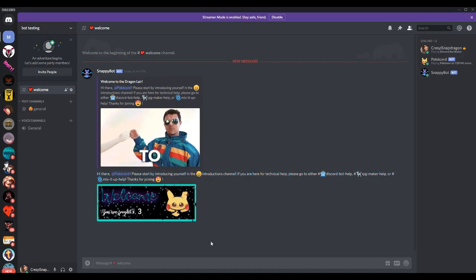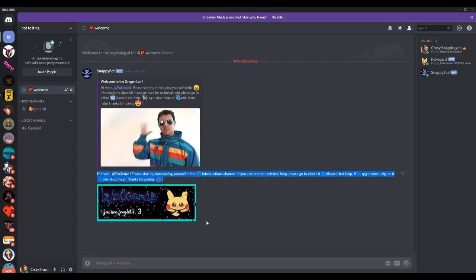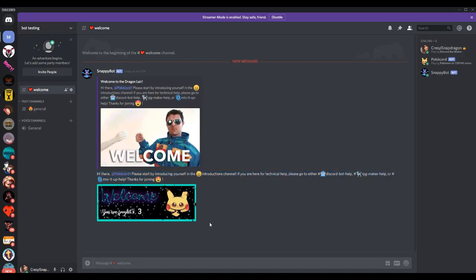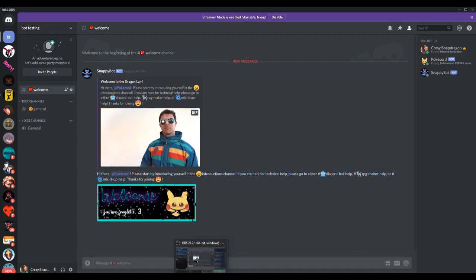So that is how you do basic image editing. In the next video, I'm going to show you how to create an eight ball. Thanks for watching. I hope this helped.